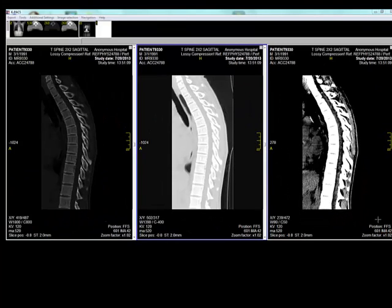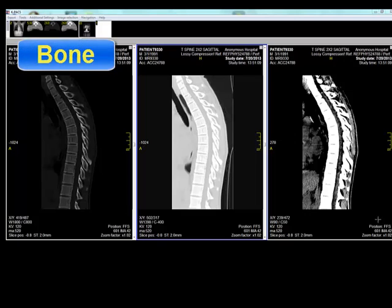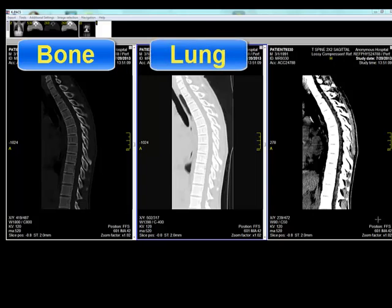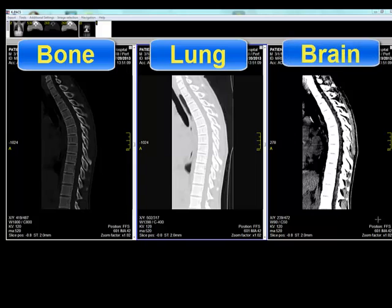A different windowing was used in each of the three tile screens. In the first tile screen to the left the windowing was set to bone. In the second tile screen the windowing was set for lung. And in the third tile screen the windowing was set for brain.